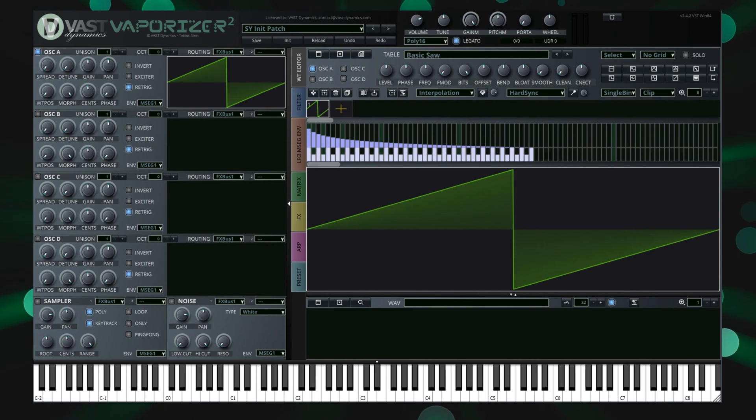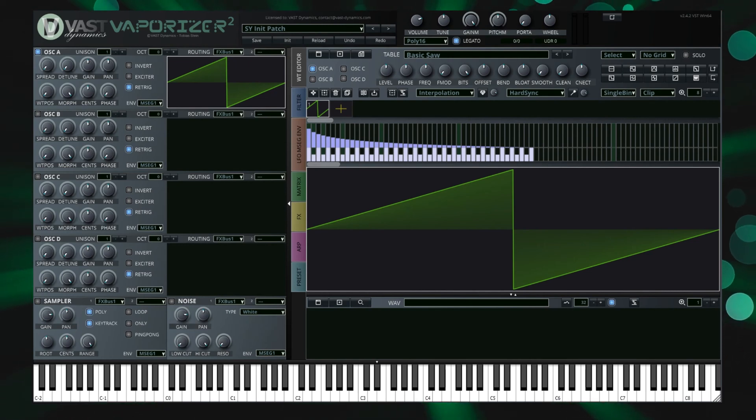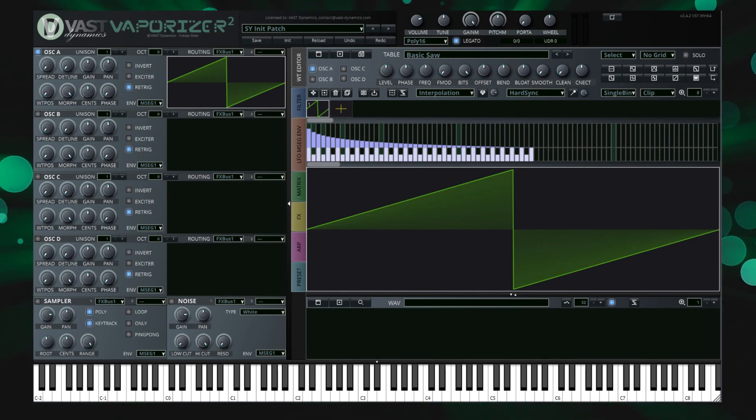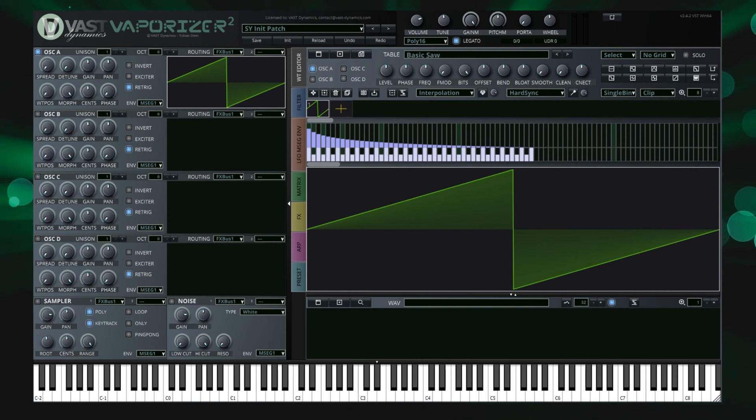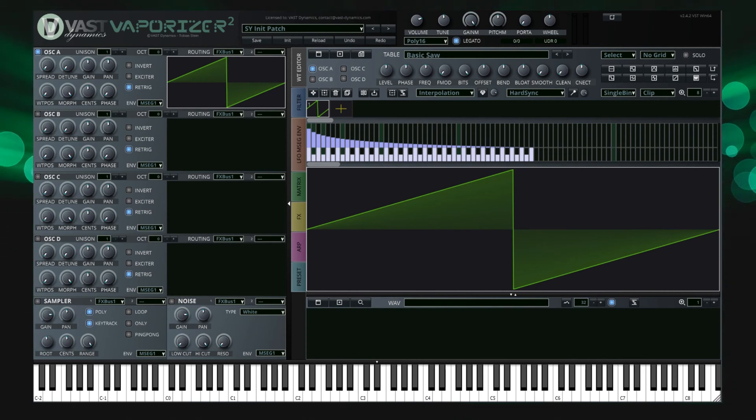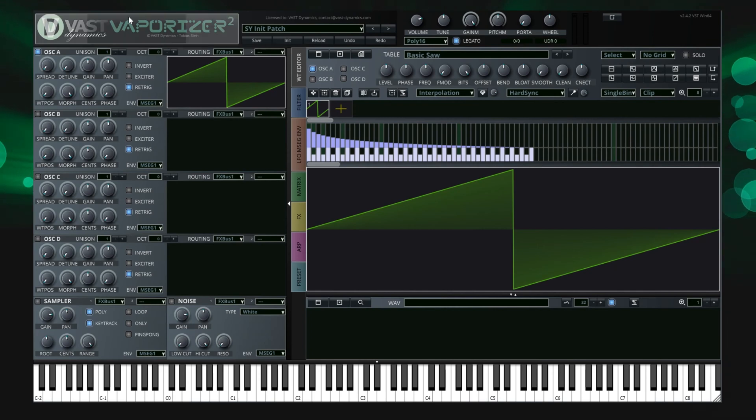Welcome to this first video in a series of tutorials for VES Dynamics new flagship synthesizer sampler workstation, Vaporizer 2. In this video we will give an overview of the general functions and the layout of the plugin.